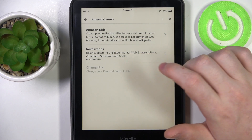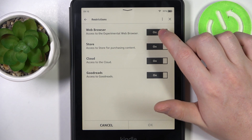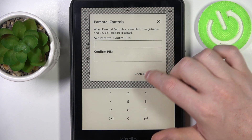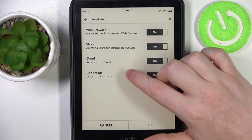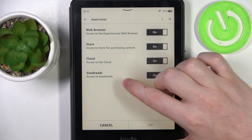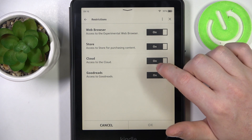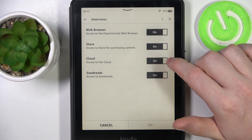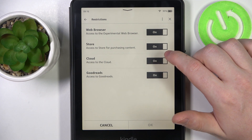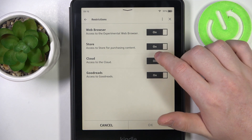Also when you enter them there's a web browser, store and cloud, or Goodreads that you can set the parental controls for.